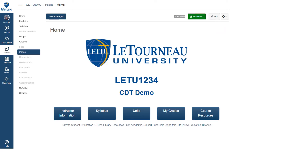Your course home page should now look like this with your selected course number and course name. If for some reason your course home page does not look like this, there might be an issue with the HTML formatting going on behind the scenes. If this is the case, contact CDT and we will help you to work through this issue. Thank you.